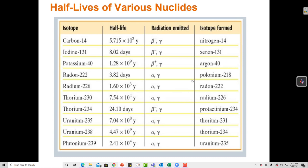Here's a longer table. We can see that the half-life of different nuclides varies depending on the stability of the nucleus. Some nuclides are very radioactive and have a very short half-life, and some are relatively stable and have a very long half-life.